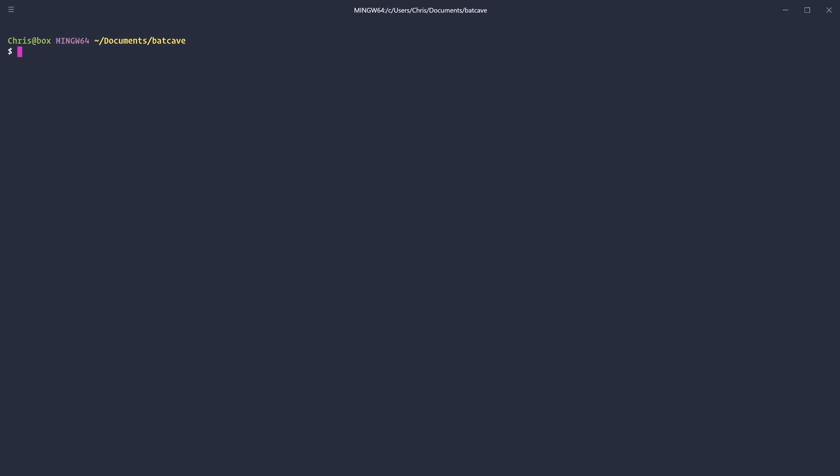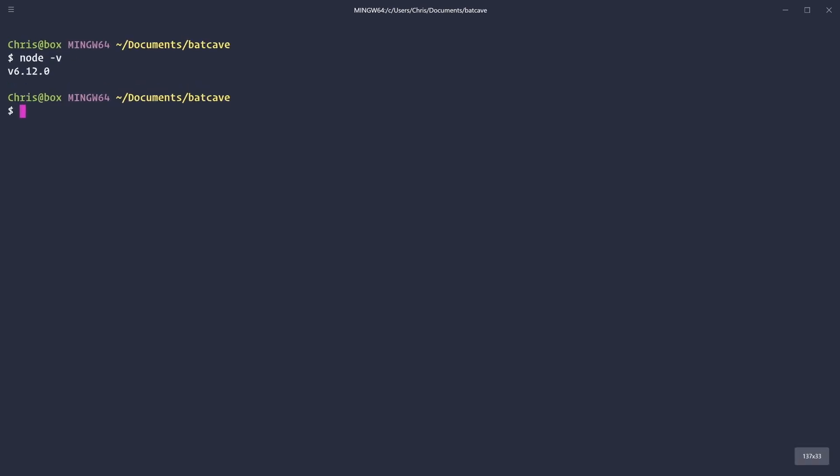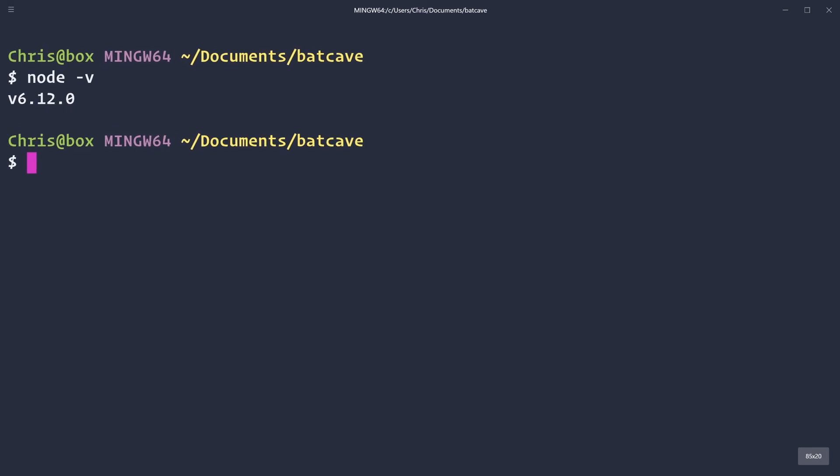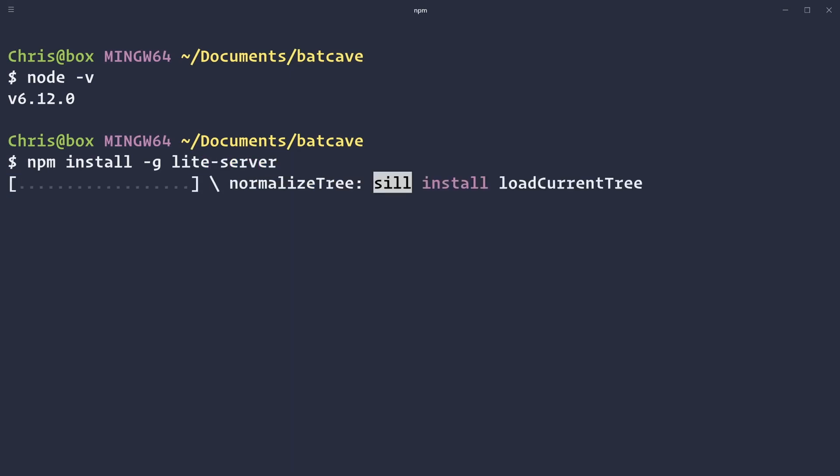But once we have Node installed, you can say Node-V and hit the version. And we're on version 6.12 here. Now to install our project, we're going to say npm install-g, which is global so that we can use Light Server across our entire computer. And just type in Light Server. And hit Enter. It'll go ahead and install that.